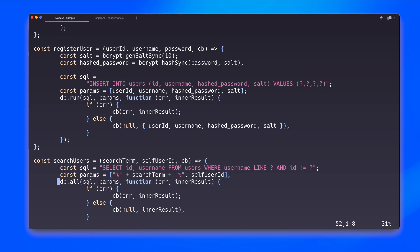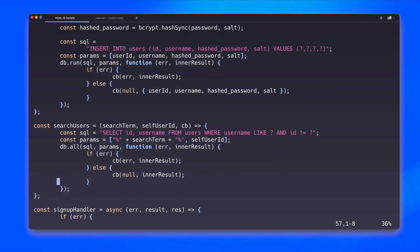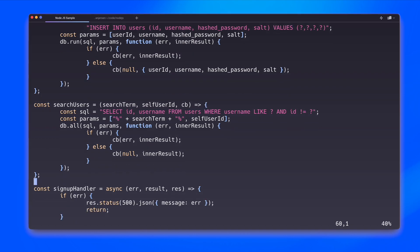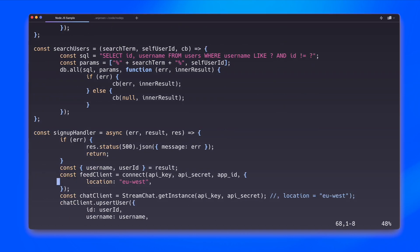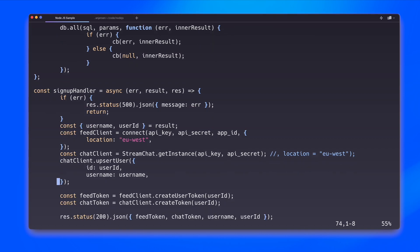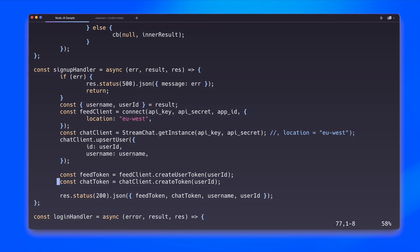And then we have the search users function. What this does is try and select an ID and a username from the user's database by doing a like query on the username and the search term that is passed to this function. Then we have some handler logic. So the signup handler basically constructs the response once the signup is successful. And it does this by making sure that the prior function does not create an error. If an error is created, a server 500 error is thrown. And otherwise it will return the username and user ID as the result. But it will also make sure that it creates a token for the feedback end and the chat backend of the stream service. And everything then is wrapped up in a response, a 200 response and sent as JSON back to the client.